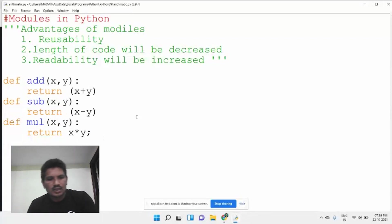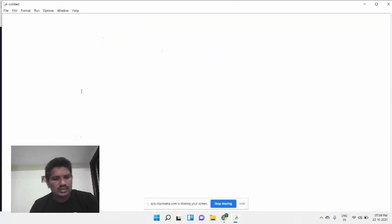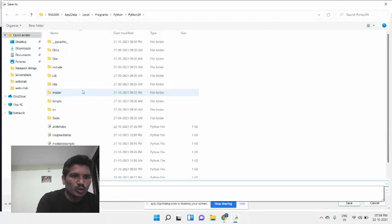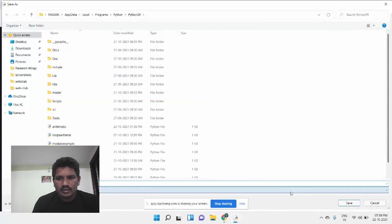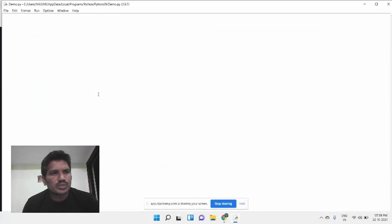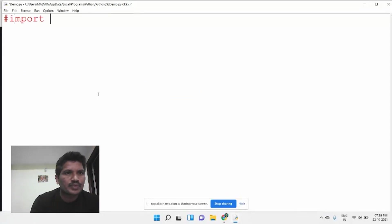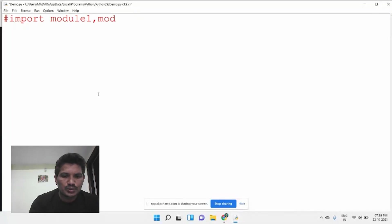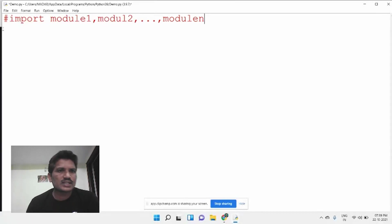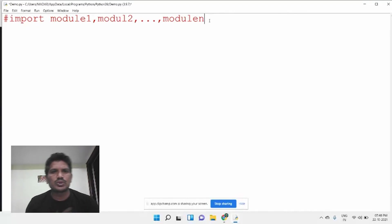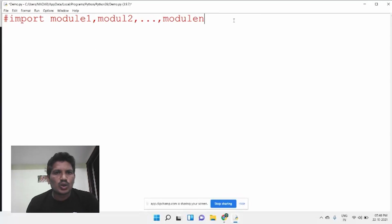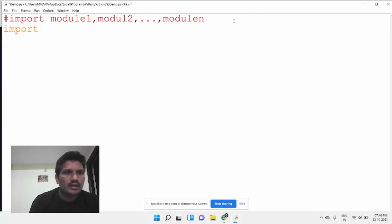I will write the import statement in a new file saved as demo.py. The syntax to import a module is: import module1, module2, up to module n. You can import any number of modules using the import keyword — import is a keyword. We have created the arithmetic module, so we write: import arithmetic.